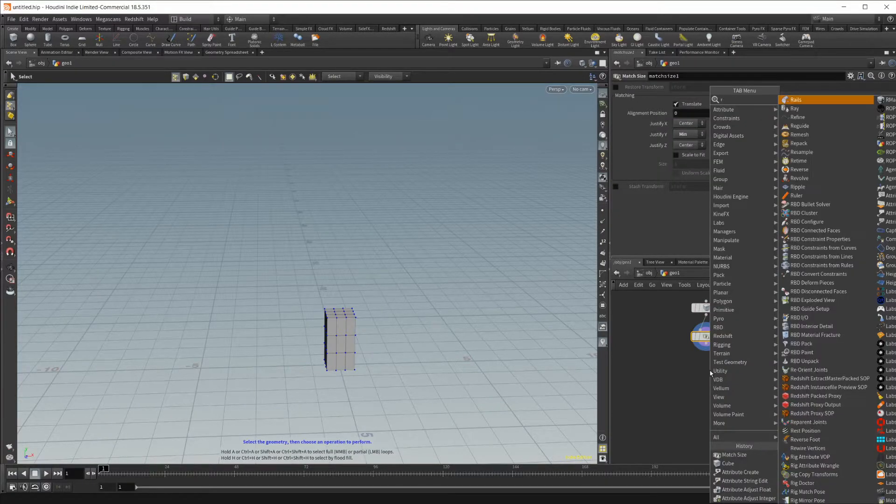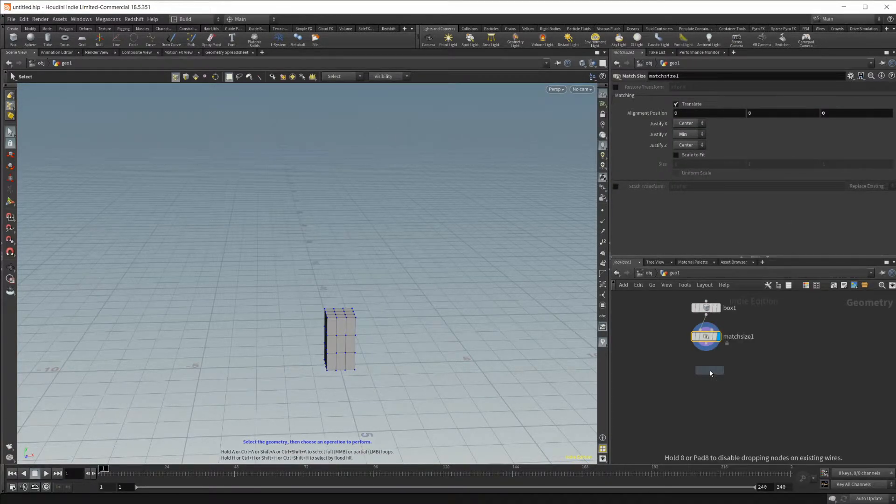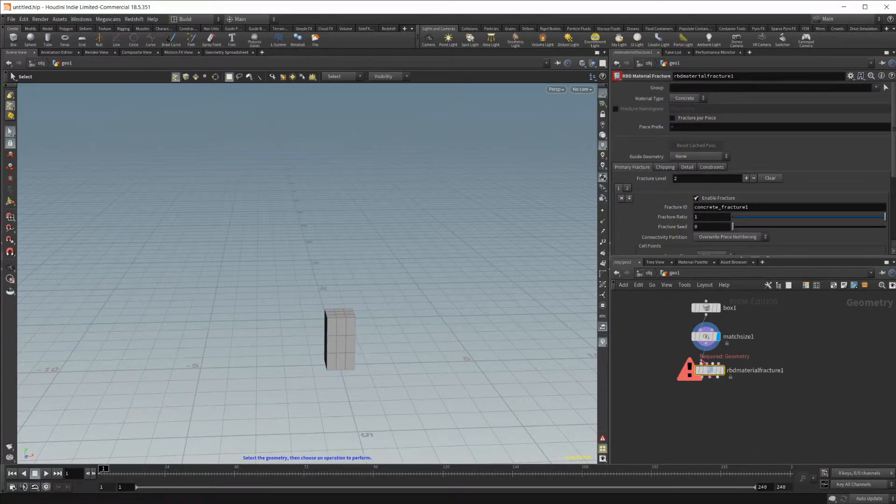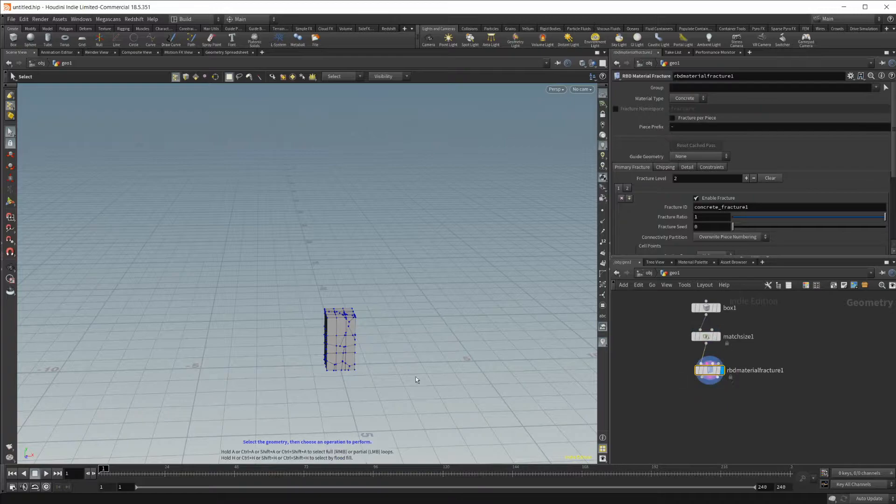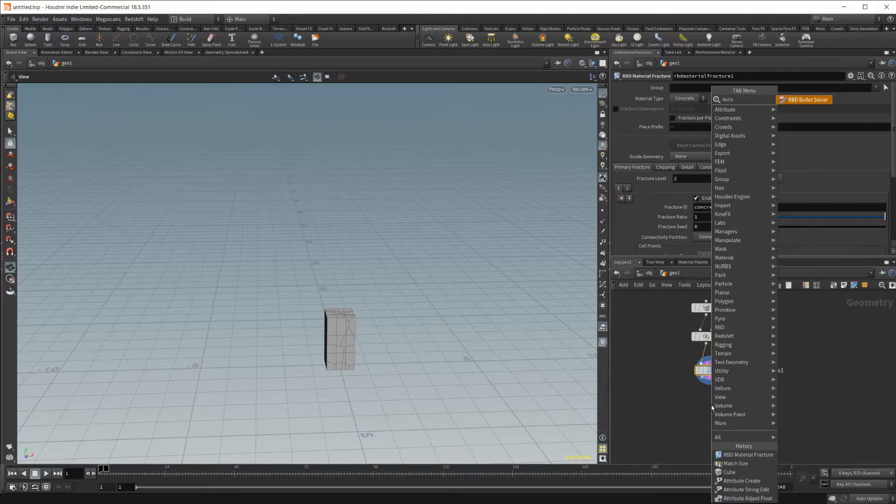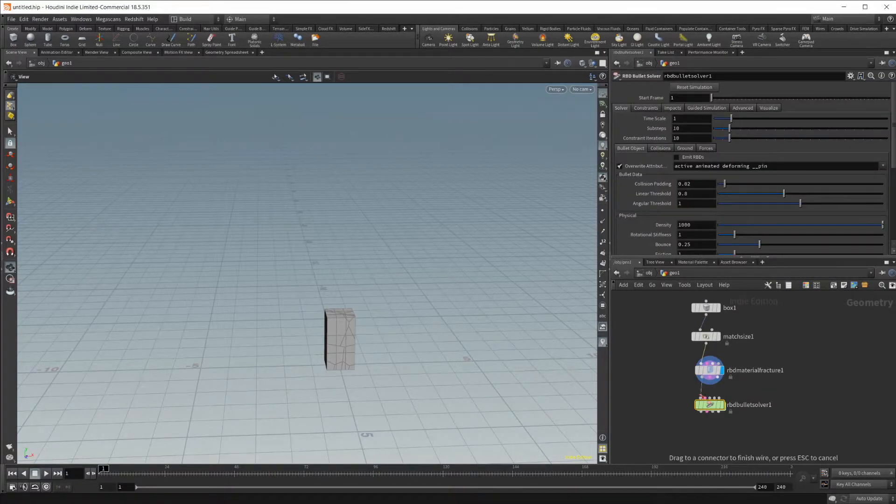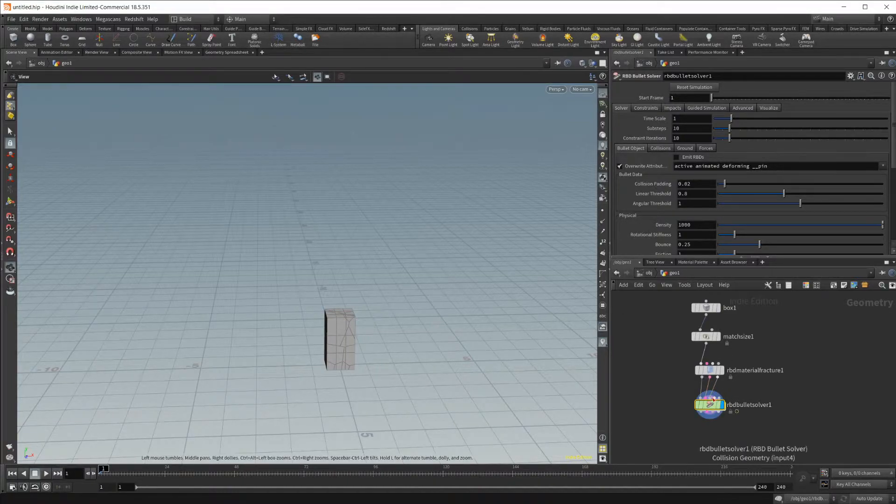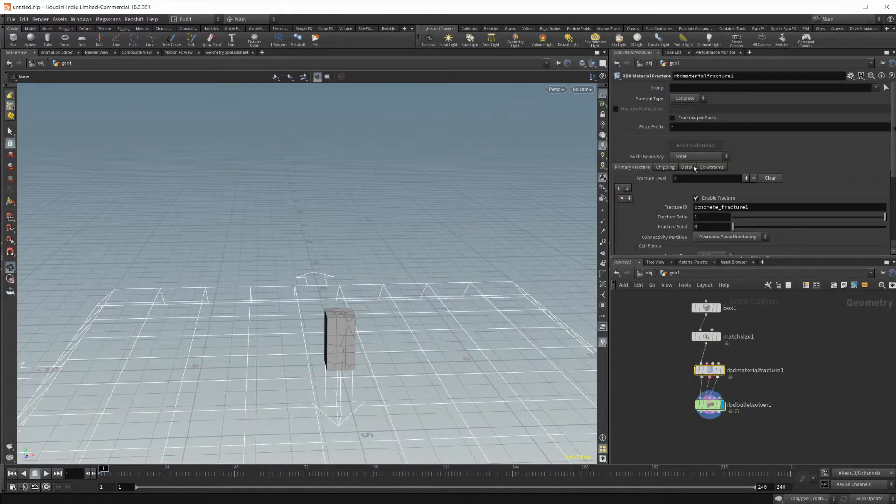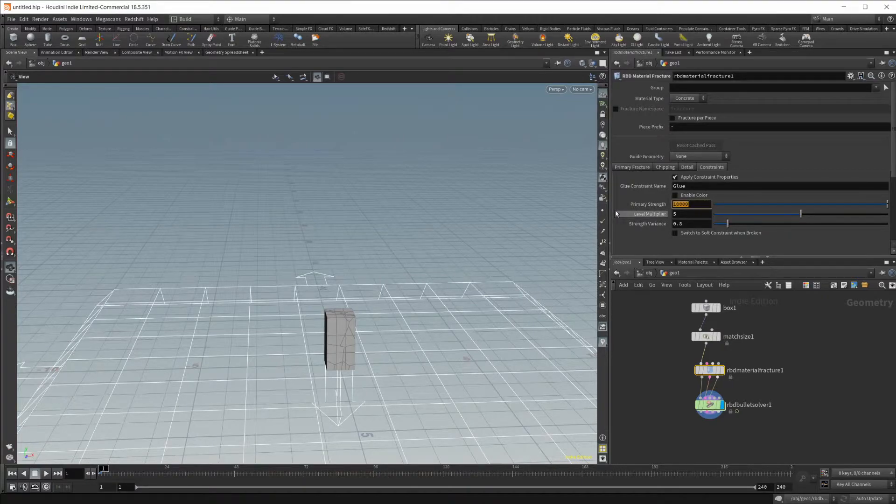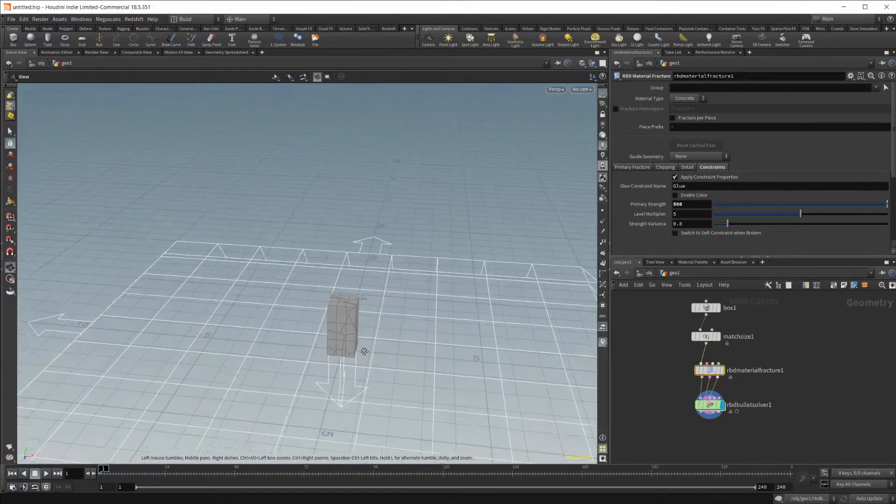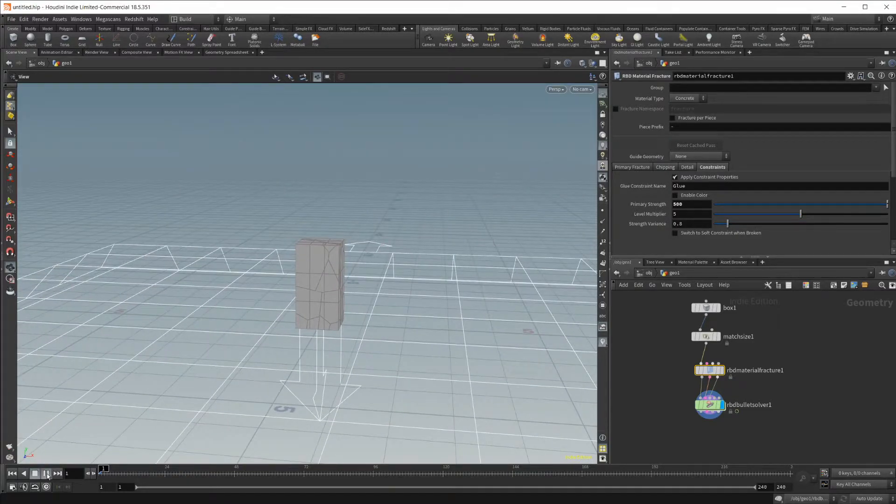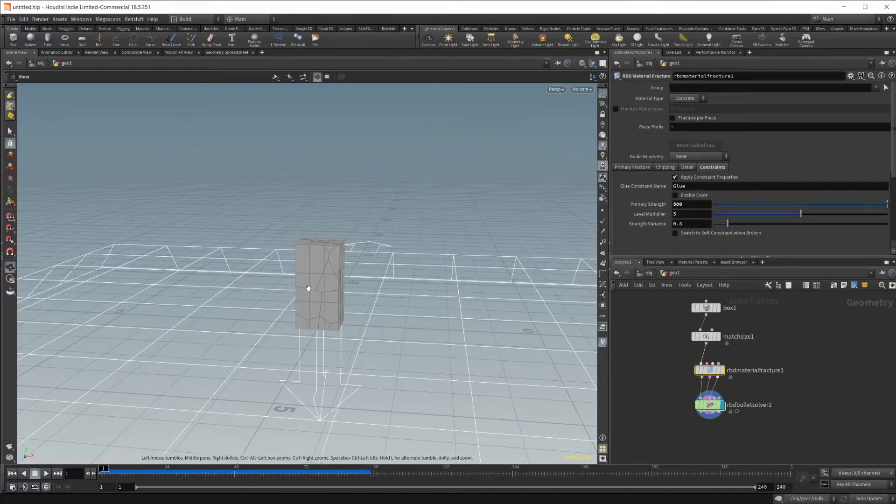We'll also drop in an RBD material fracture and wire that up so that it will fracture our geometry. I'm also going to drop in the RBD bullet solver and wire that up as well. Now let's enable our ground plane, and then let's go into our material fracture, go to constraints, and set this a little bit lower so that the cube will stick together, but when something hits it, it's not just going to fall over without breaking apart.